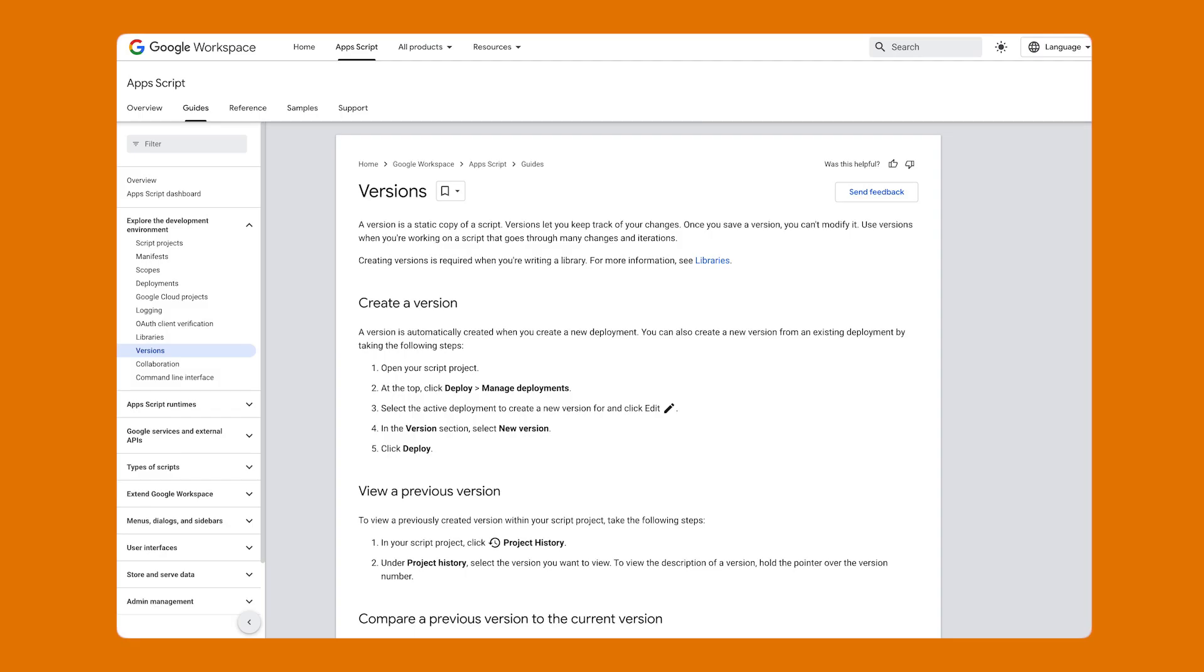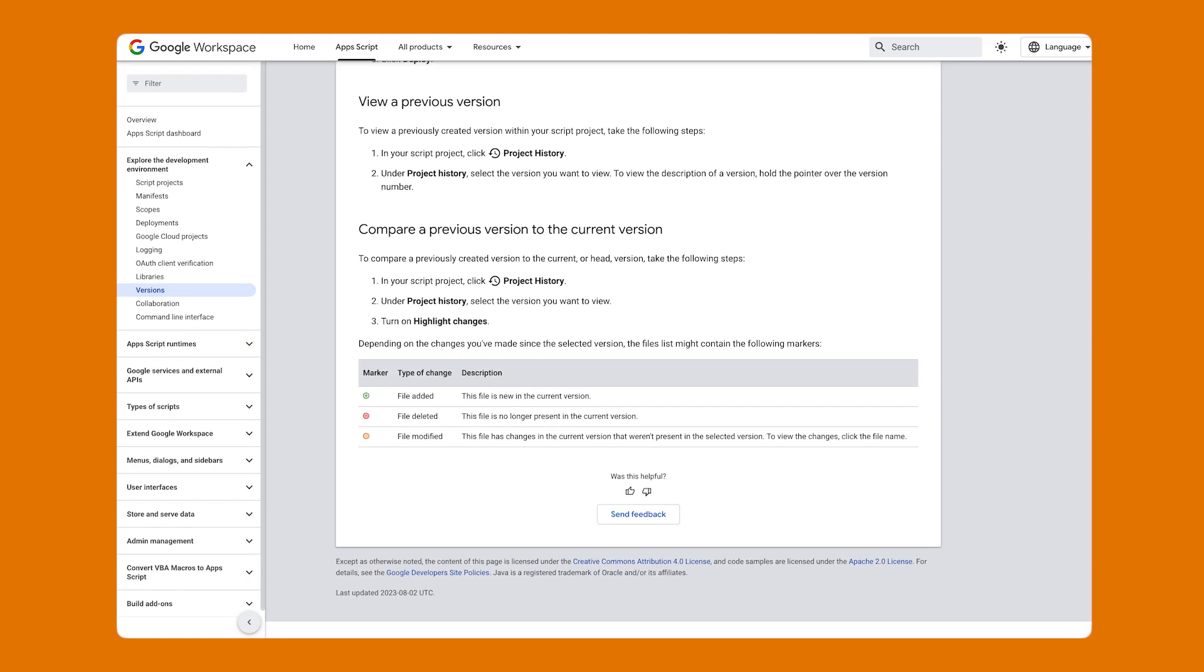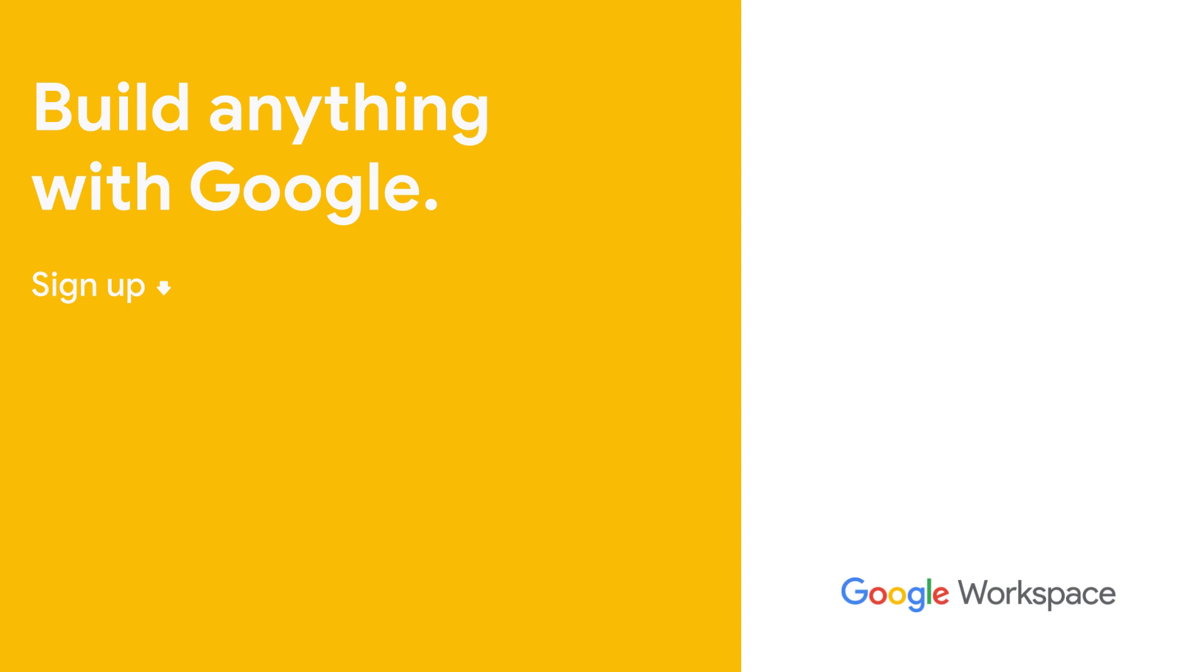If you want to learn more about versions in Apps Script, then check out the developer documentation linked in the description. Subscribe to this YouTube channel to stay up to date with Apps Script and developing on the Google Workspace platform.